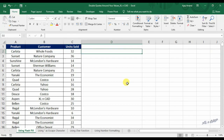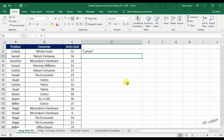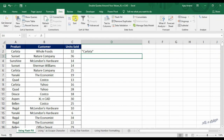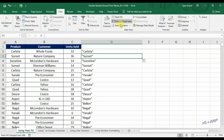To add double quotes around column A values, type double quotes, then the value in cell A2, then double quotes. Go to the Data tab and click on Flash Fill. Every value in column A is now copied into column D with a pair of double quotes around them.